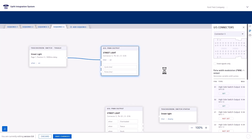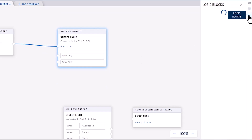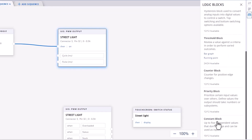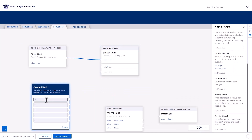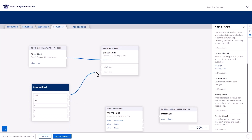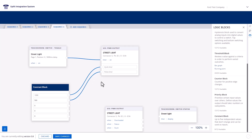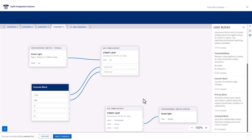Click the first block to edit and select Time Modulation. Now drag a constant block onto the canvas. Click to edit. Set the first value to 1000 and the second to 500. Connect the first node to the cycle of the PWM block and the second node to the pulse to set it to 500 milliseconds. Connect the status node of the second PWM block to the soft switch status block to ensure it's reflected in the touch screen when activated.